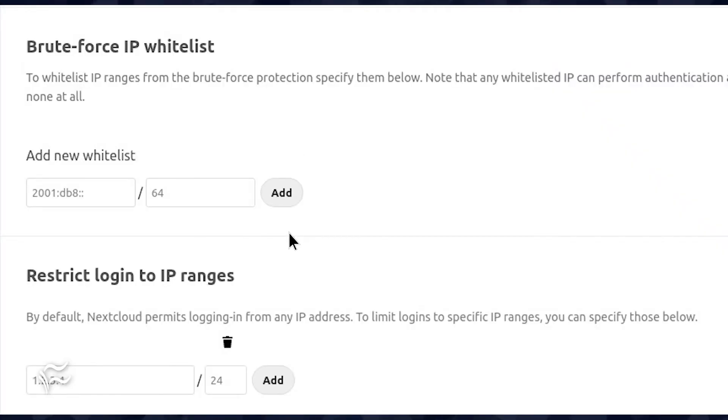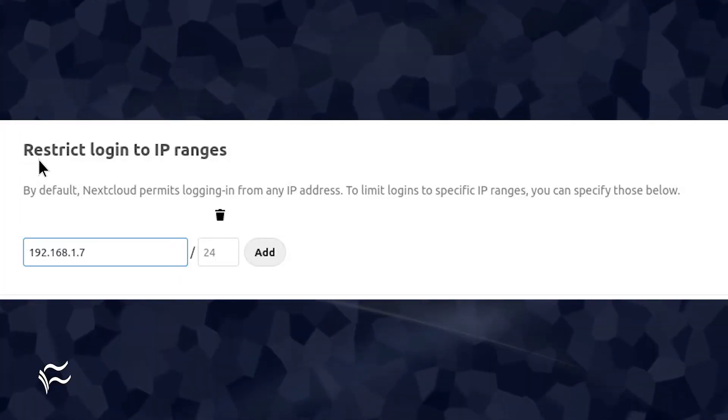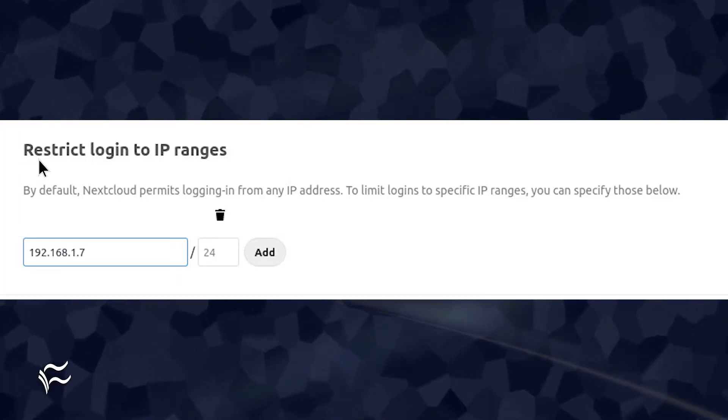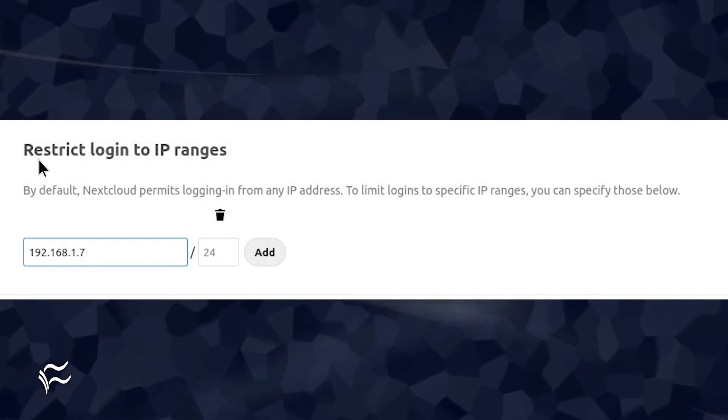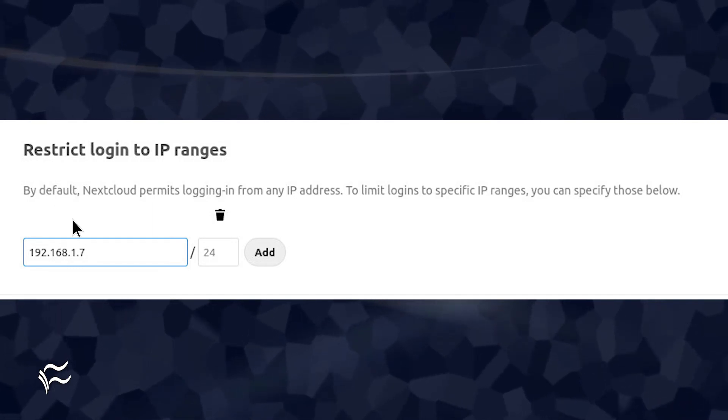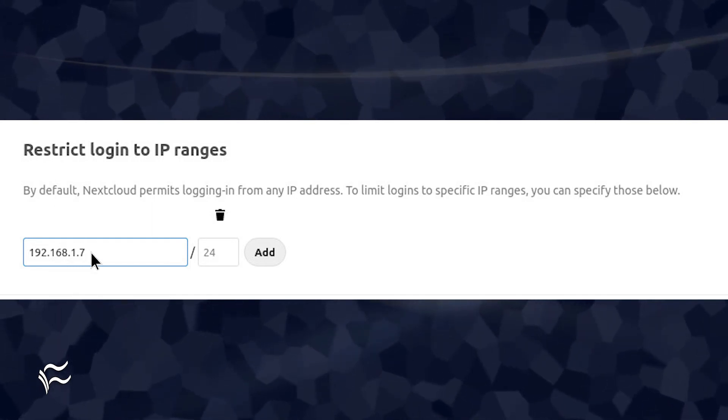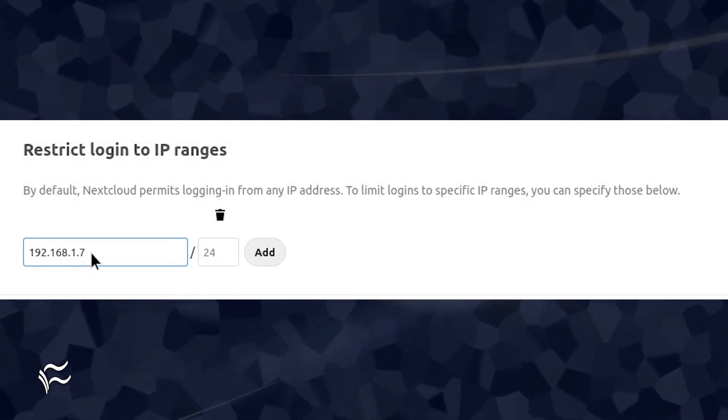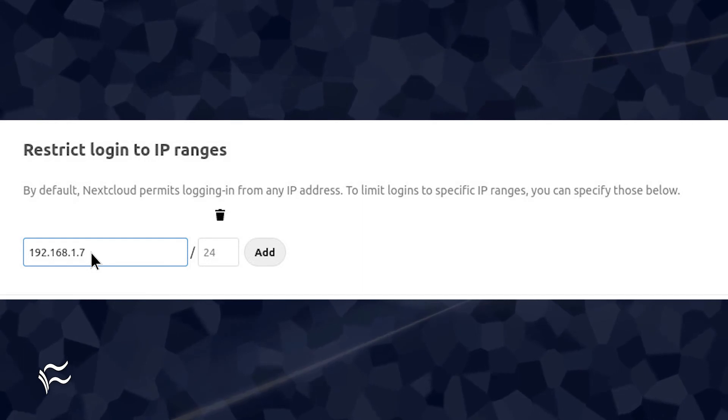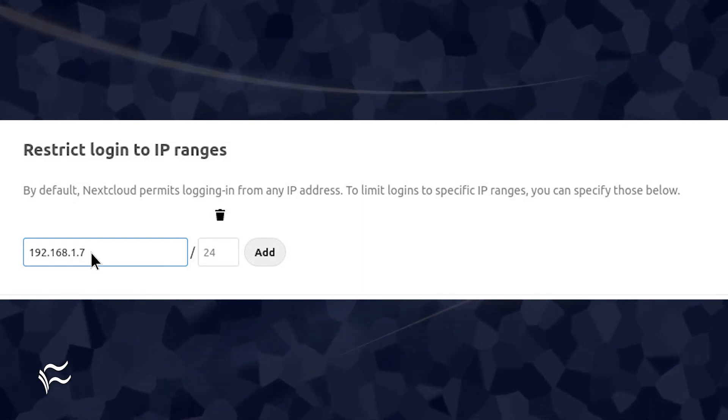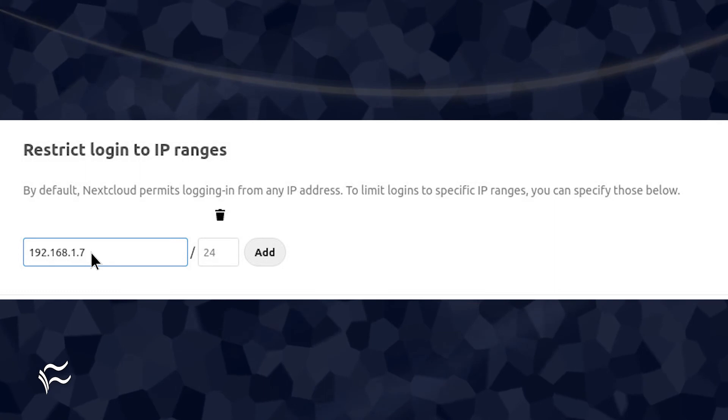Scroll down until you see Restrict Login to IP Ranges. If you want to allow a machine at 192.168.1.7 access to Nextcloud, you would enter 192.168.1.7 for the IP address and leave the subnet blank, although it will show the 24 hint.